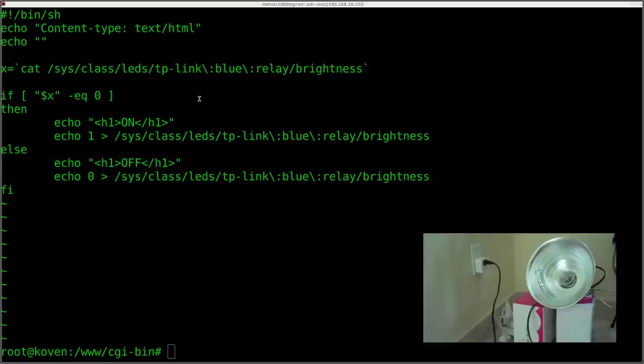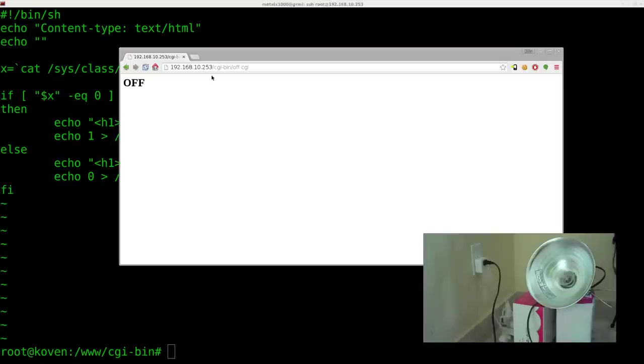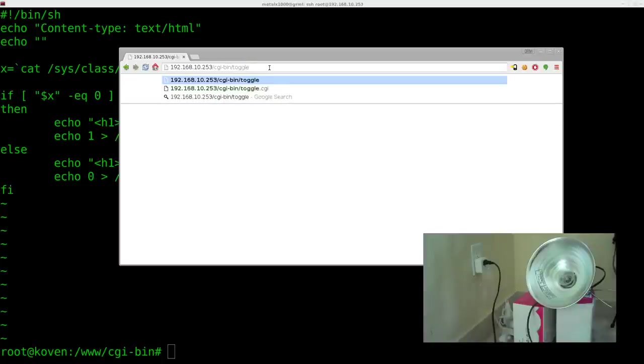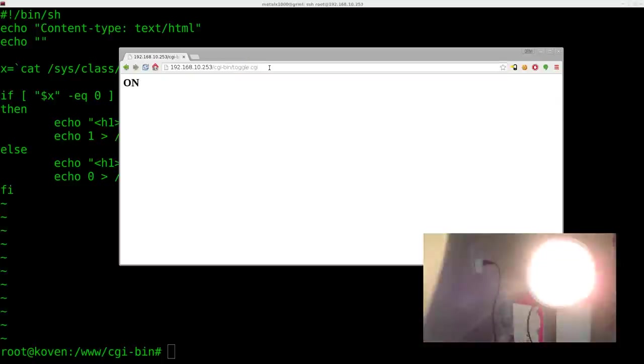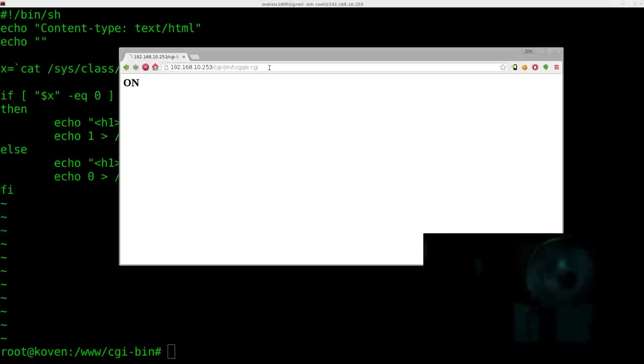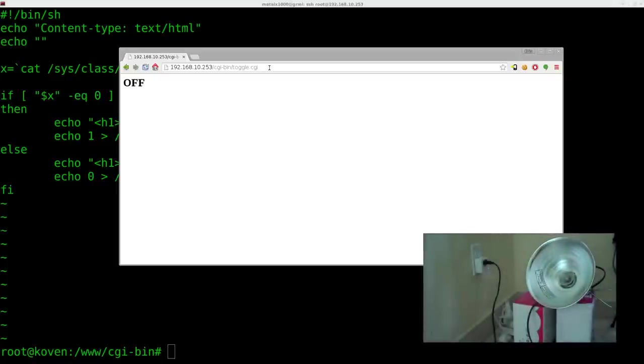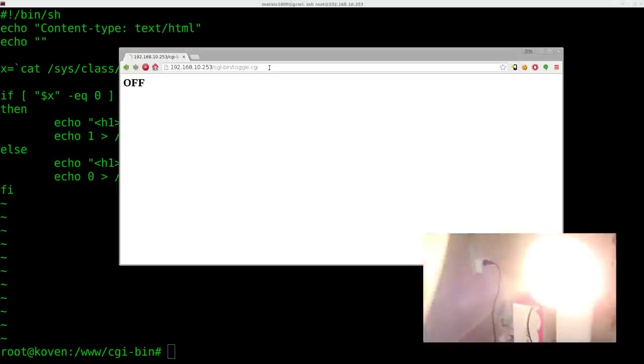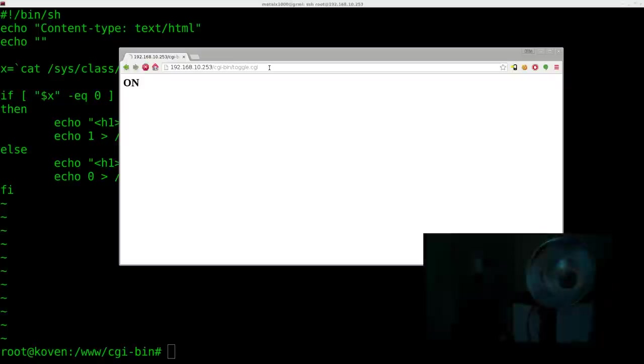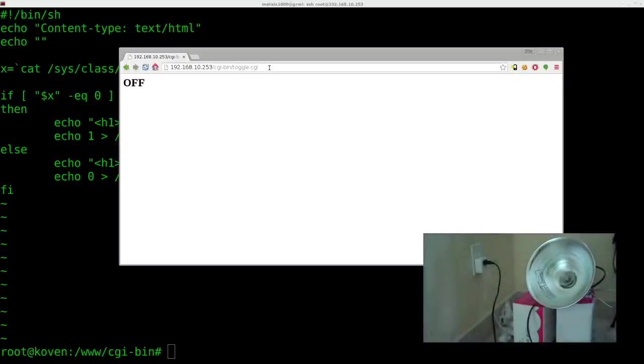We're going to open up our web browser again, and we're going to go to toggle dot CGI. And as you can see, it turned it on. If I refresh the page, it turns it off. And if I refresh it again, it turns it on. Refresh again, it turns it off. And we get the visual output right here on the screen.